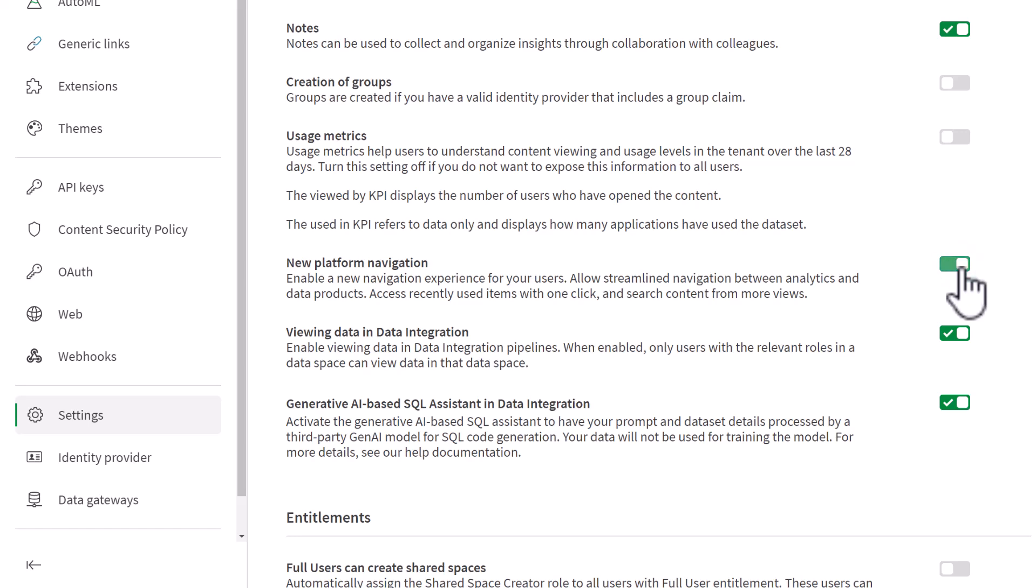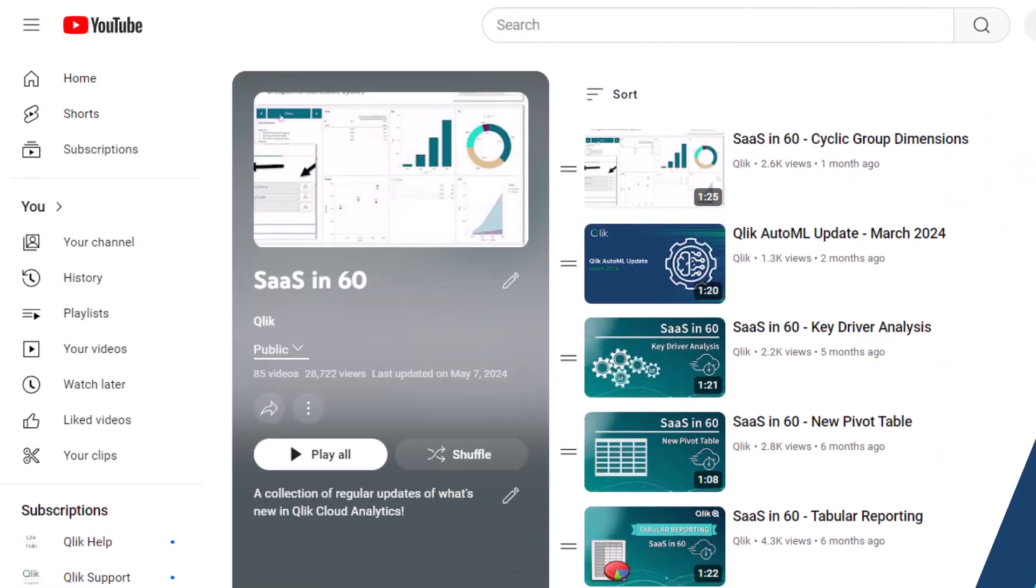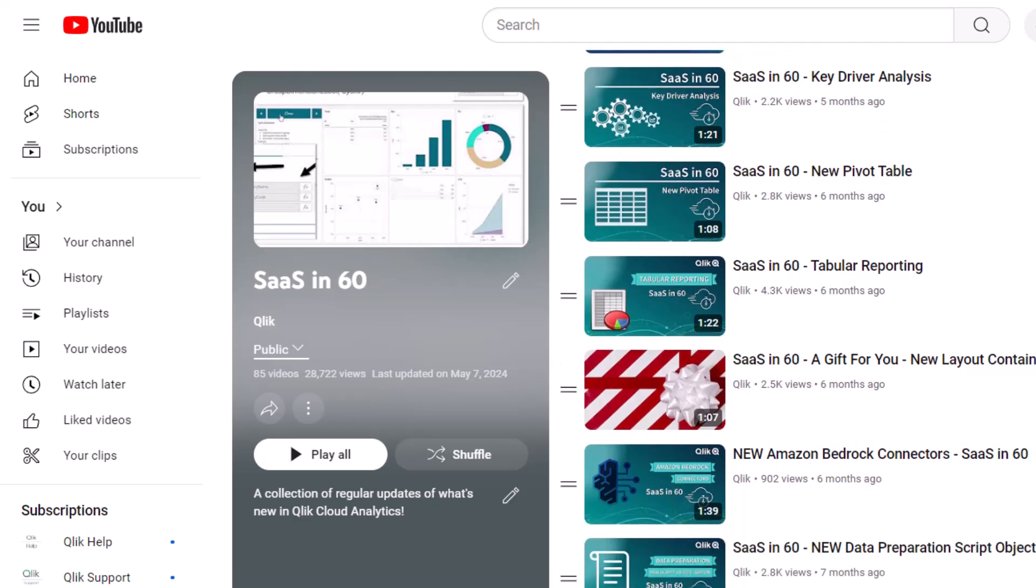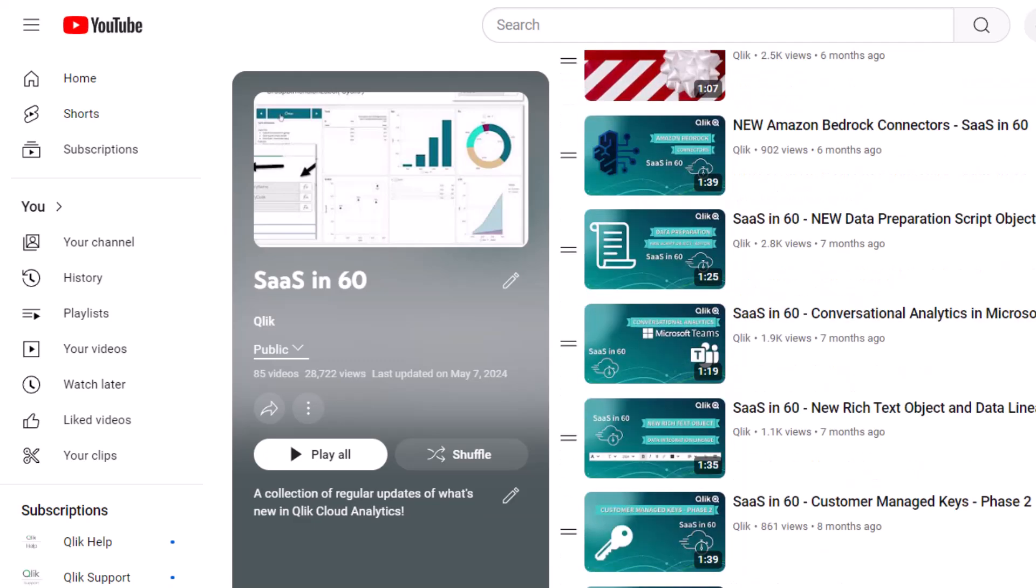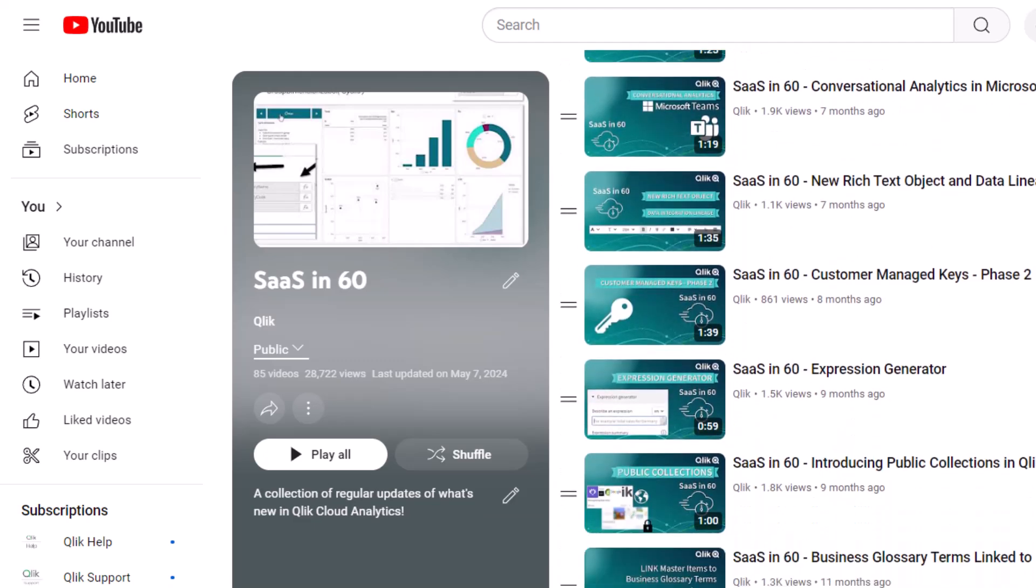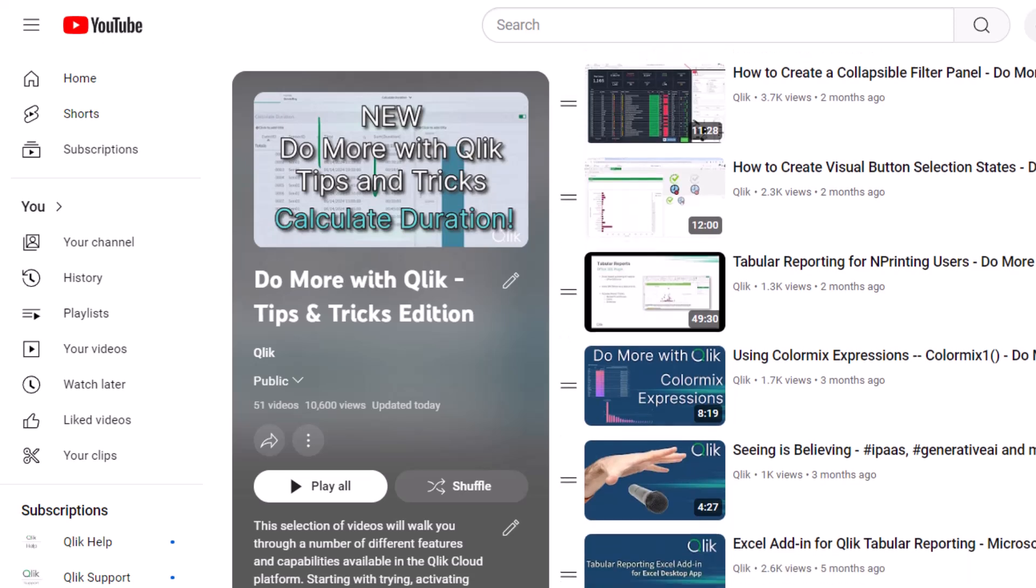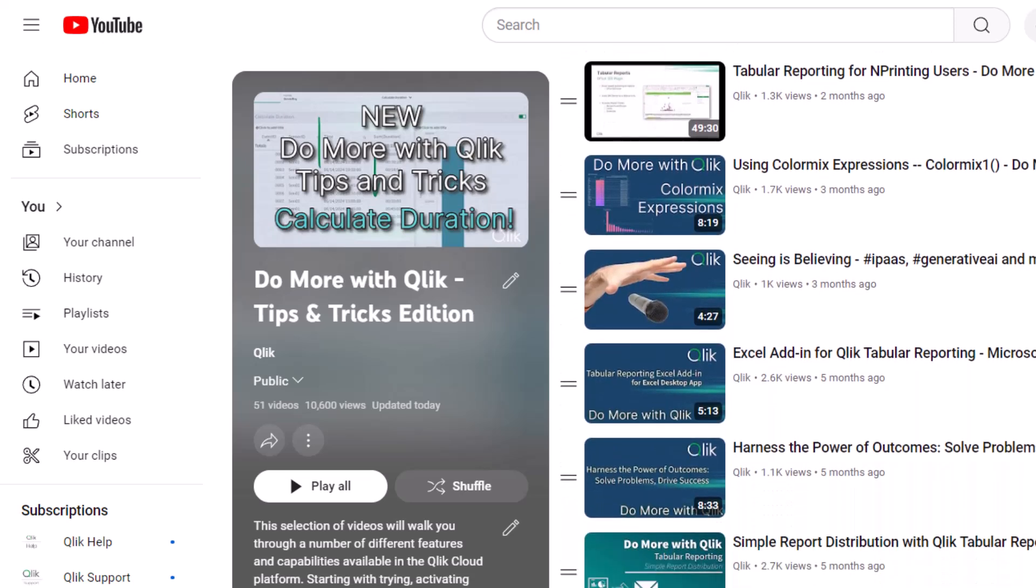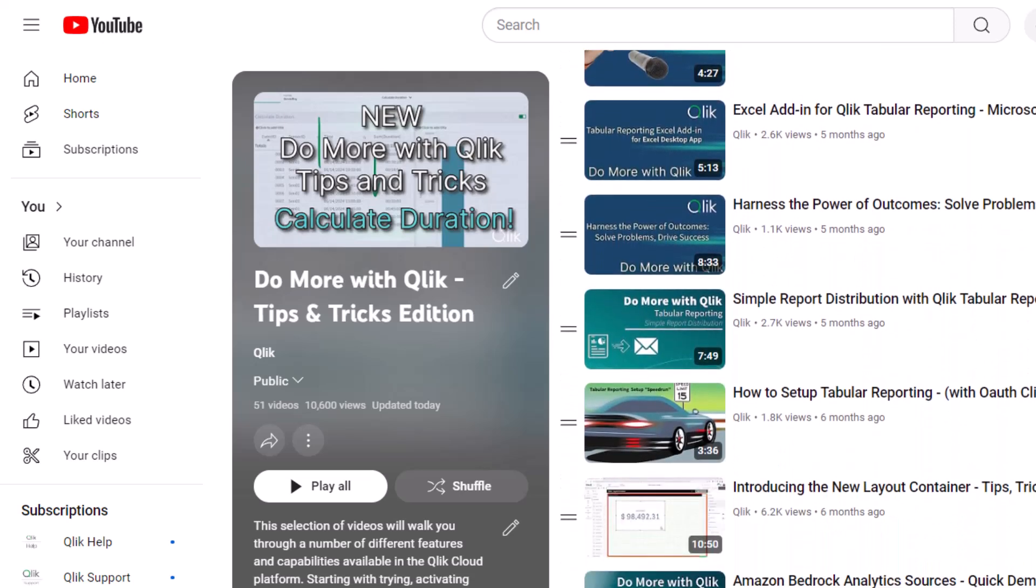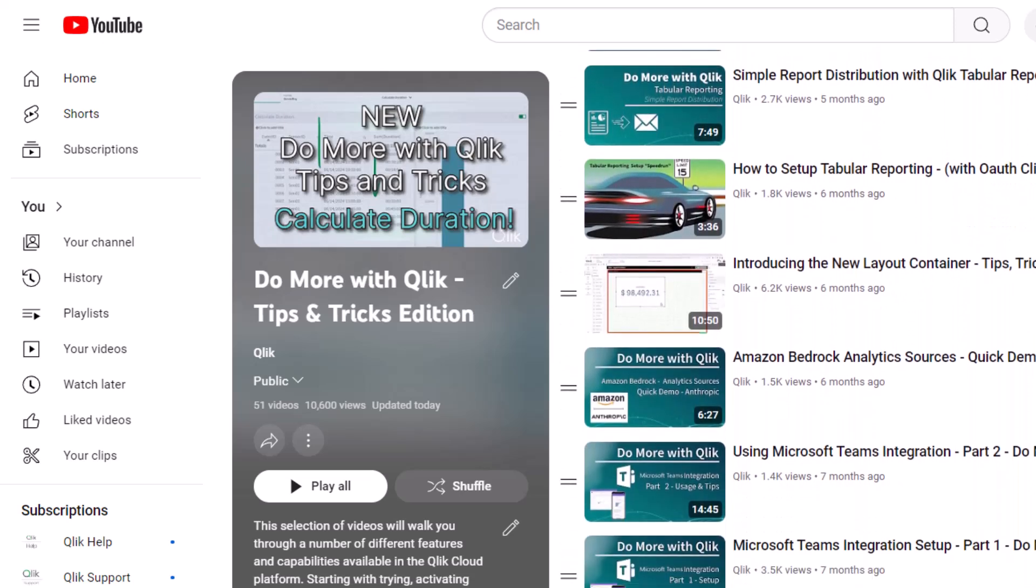And that is your SaaS in 60. For more in 60, please visit the SaaS in 60 playlist in the Qlik YouTube channel. And don't forget to see how much more you can do with Qlik by checking out the Do More with Qlik Tips and Tricks Edition playlist.